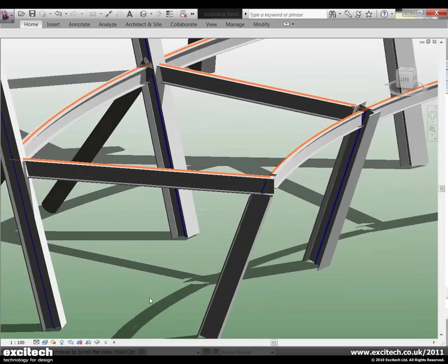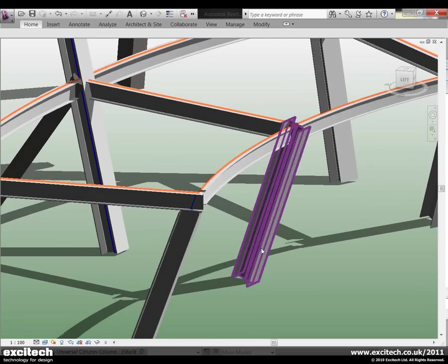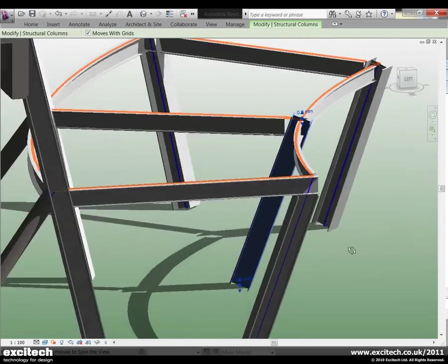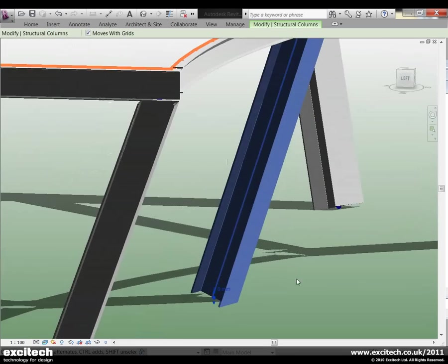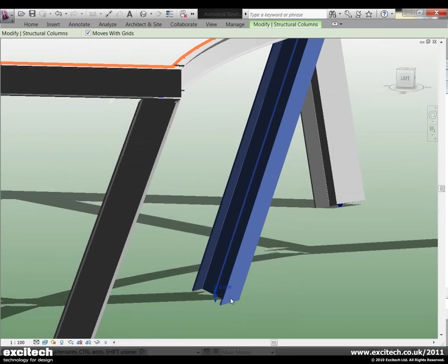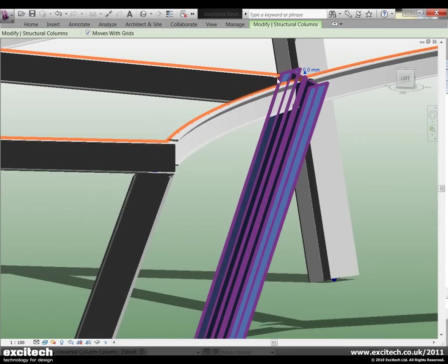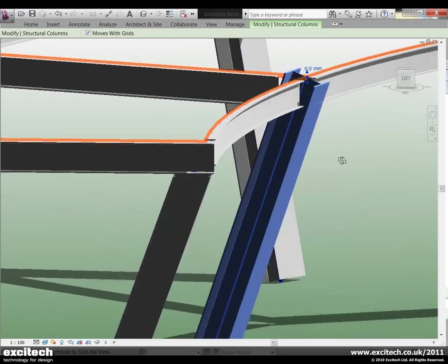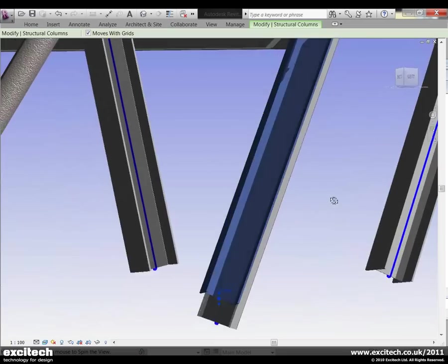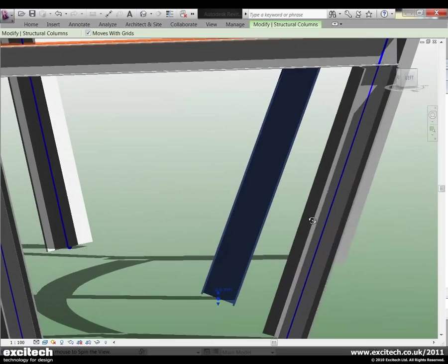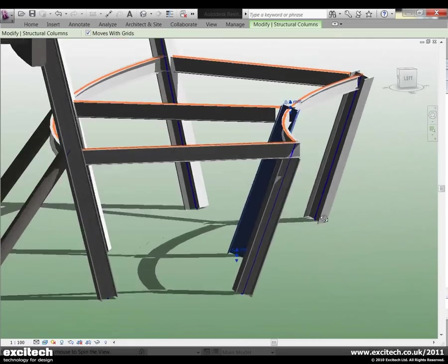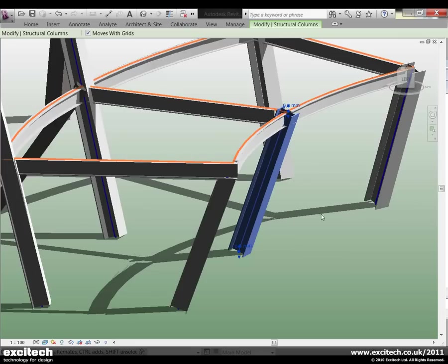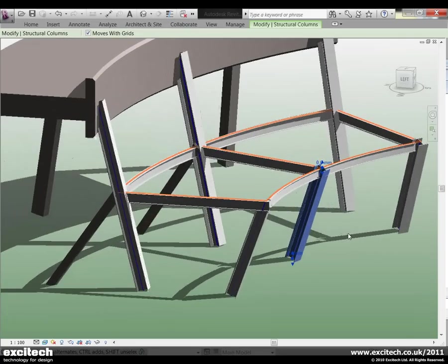Another limitation was the appearance of the column once we've drawn it. We had no real control over the base cut style and also the top cut style. Basically we had to accept the fact that the column would have been cut perpendicular to its neutral axis. So again we can now control that within Revit Structure 2011.